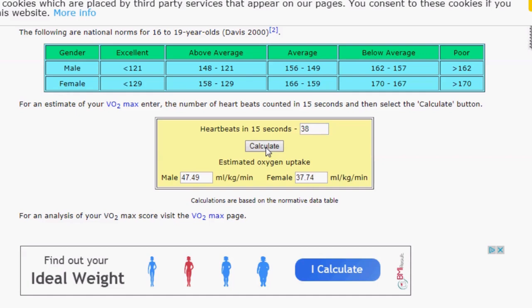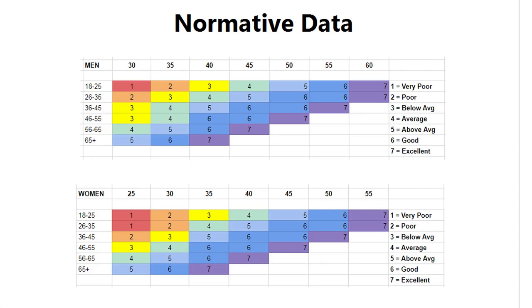For Kane, that number is 47.49, which if you look at normative data puts him at above average to good.